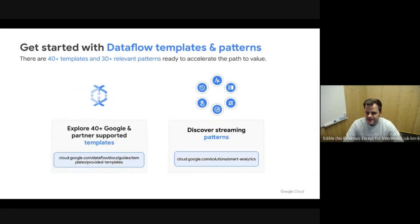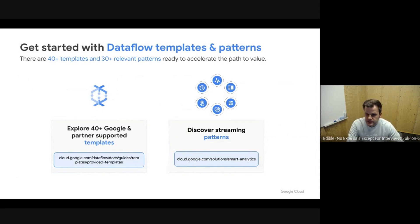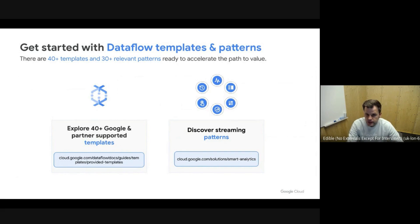With that, you can hopefully get started with Dataflow Templates to bring data into the cloud and with patterns to close the data value gap. I'll leave a couple of links here for you to connect and start exploring. I hope you enjoyed the session — thank you.